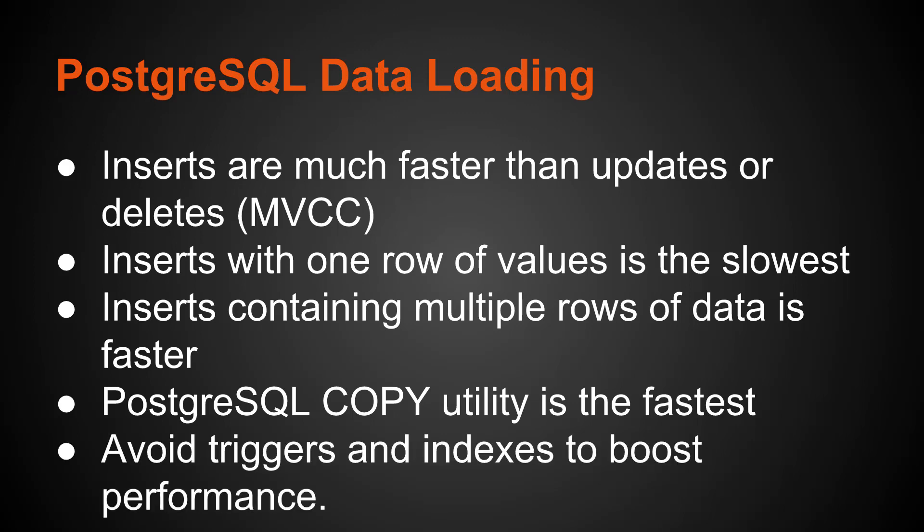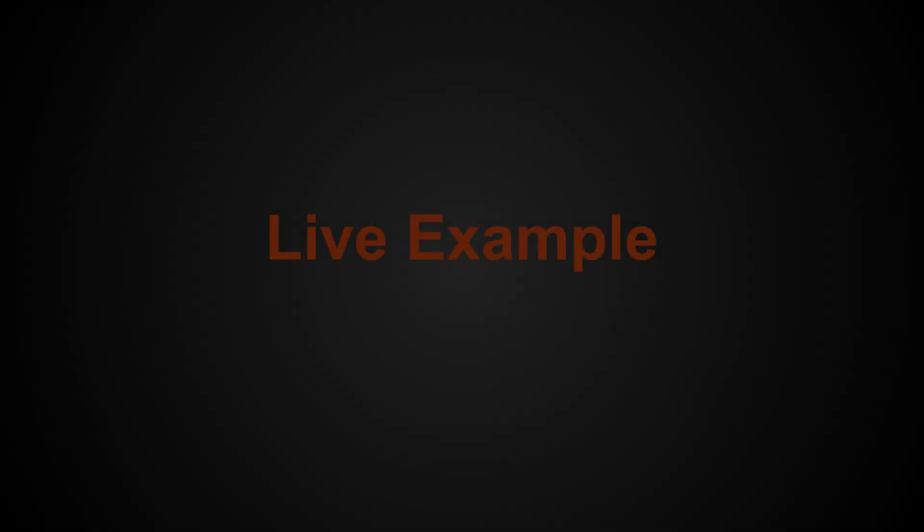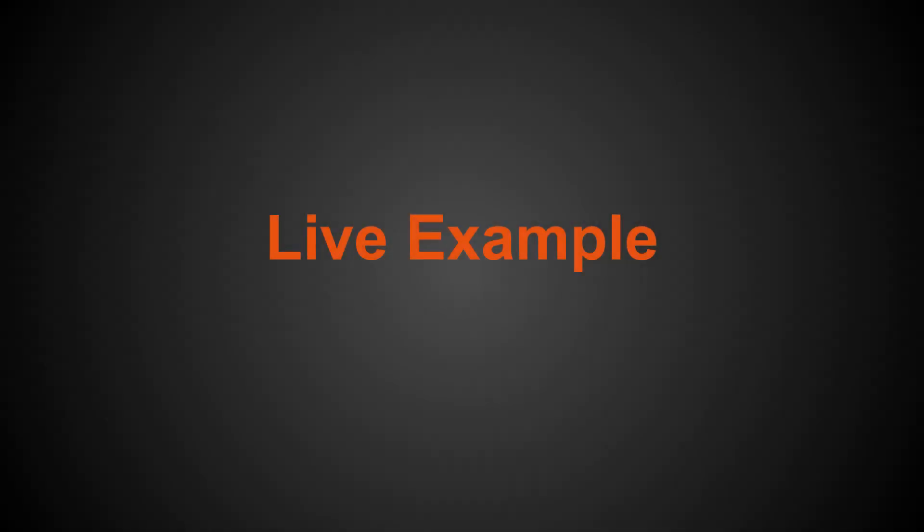And another point, if you're going to be loading a lot of data, is try to avoid triggers and indexes to boost your performance. So generally, what you're going to want to do is, if you can, disable those triggers or indexes, load the data, and then reapply them. That is usually the fastest way to load data. All right, let's jump into the live example.